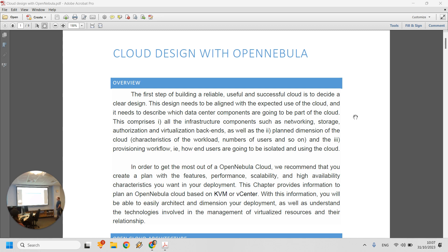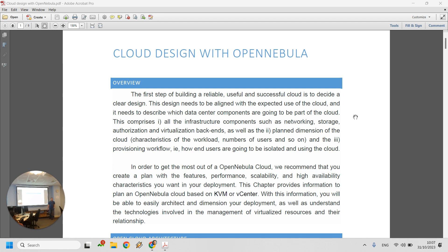There are several criteria. You'll have infrastructure components such as networking, storage, authorization, and virtualization backends — everything in the back that users don't see but that supports what they do. You need a plan dimension of the cloud: characteristics of the workload, number of users, how many CPU cores you need in total, what RAM everybody needs, and the provisioning workflow — how end users are going to be isolated and using the cloud.